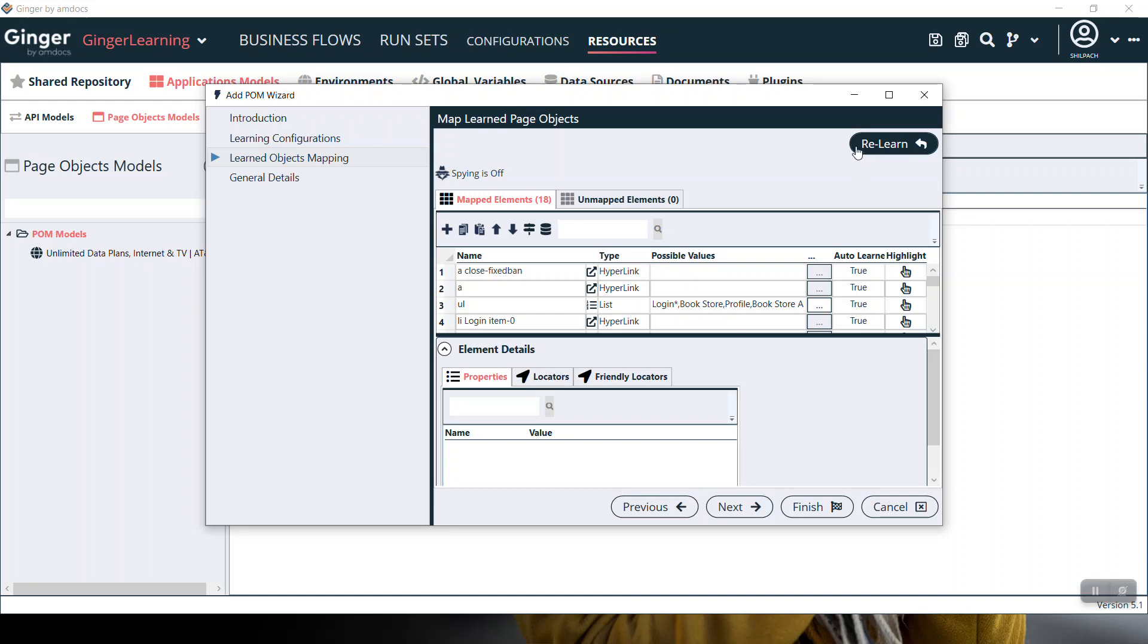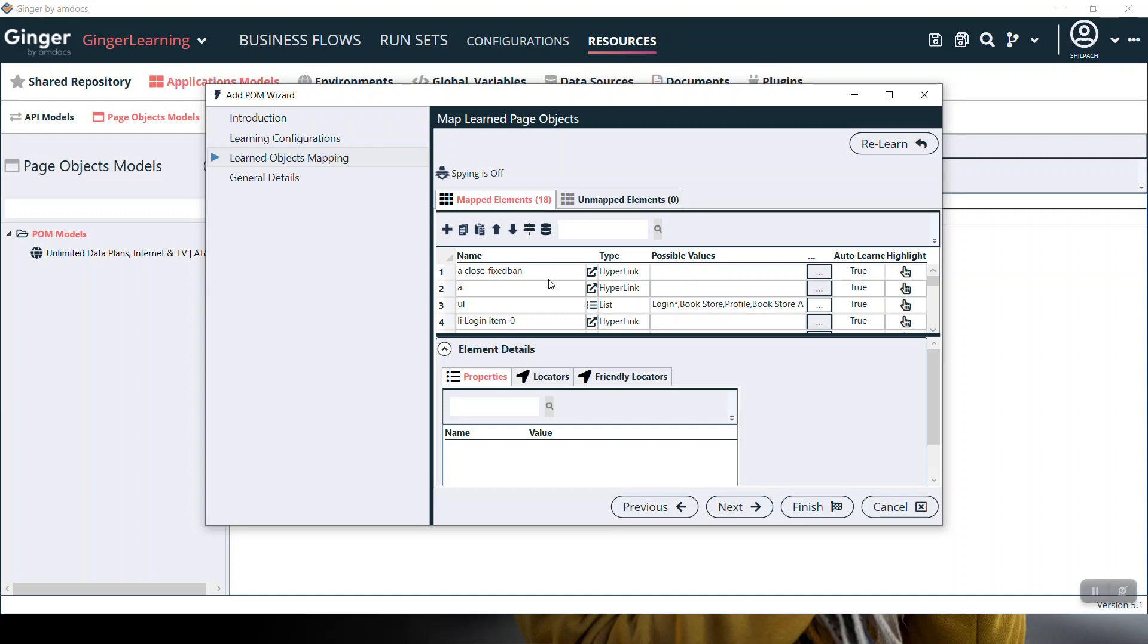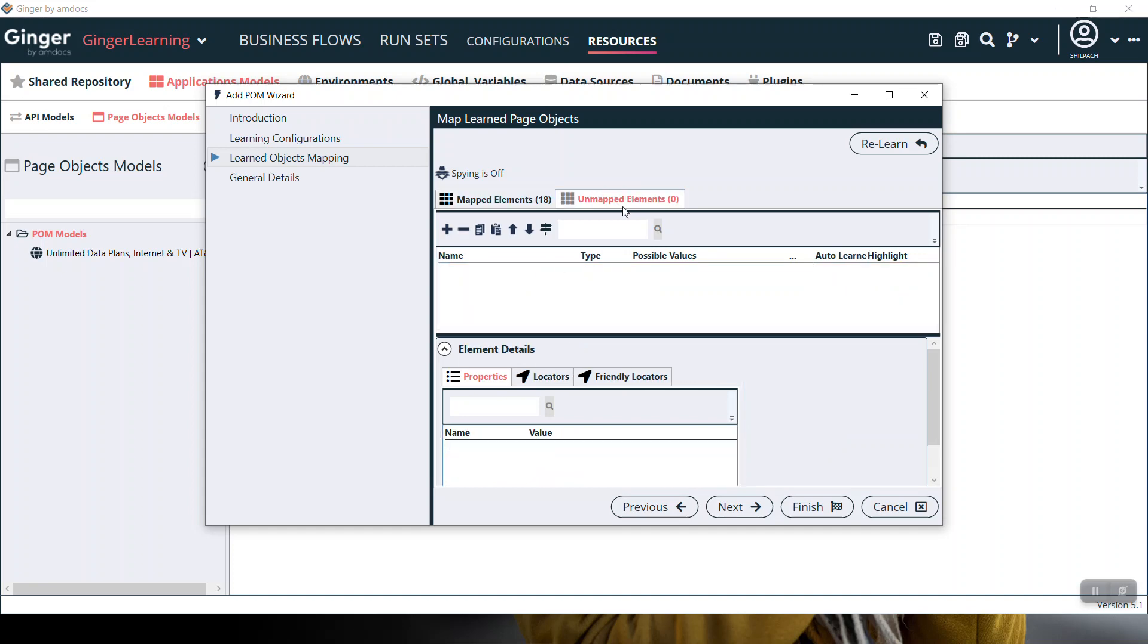There are two sections: mapped elements and unmapped elements. Mapped elements shows all the elements in this grid which we selected on the earlier page. If there is any element in the unmapped section and you want to move it to the mapped section, you can do it using the 'Add element to map list' button.